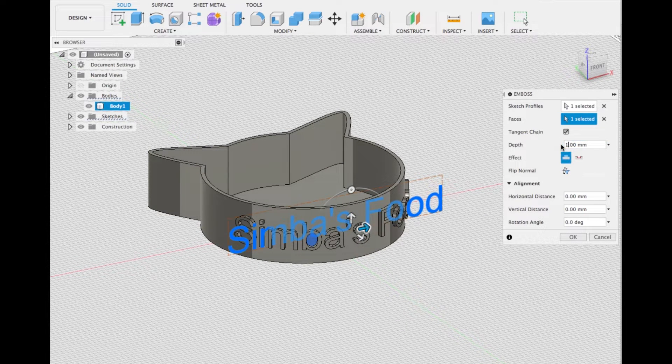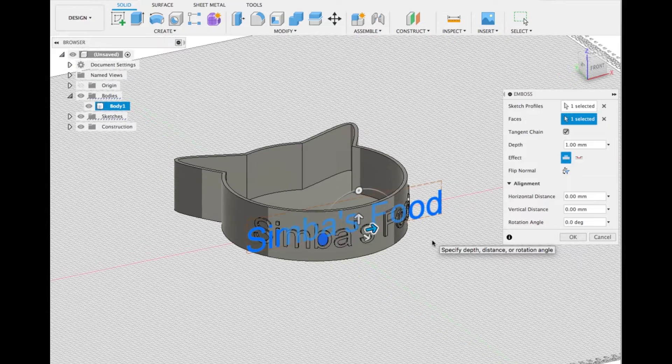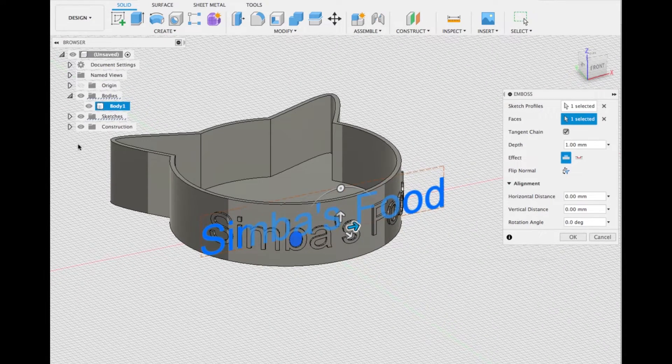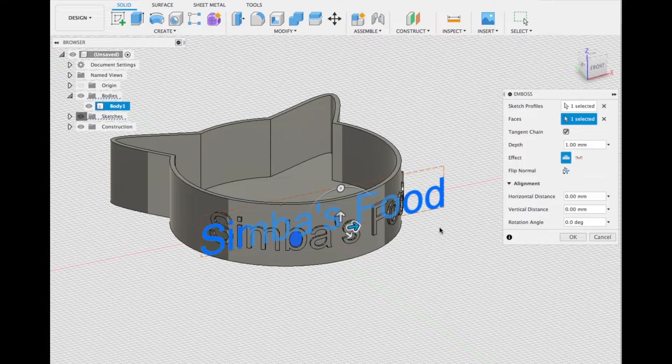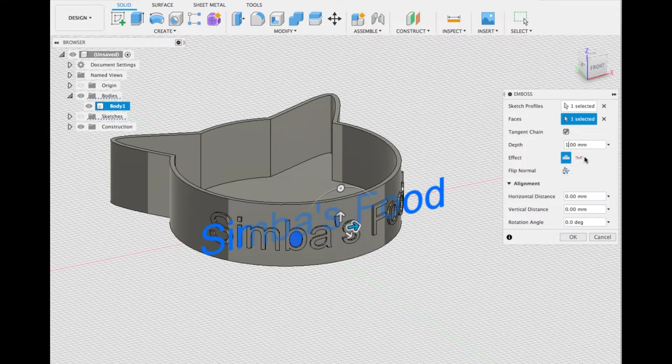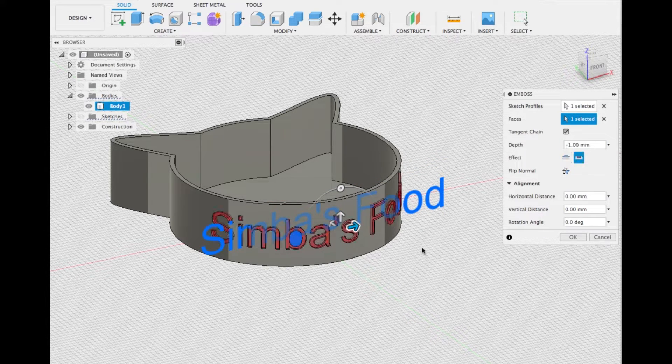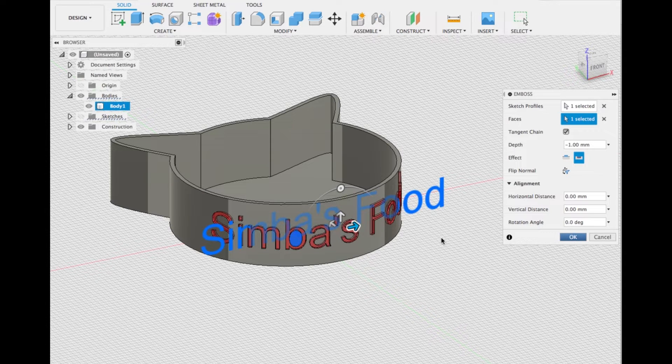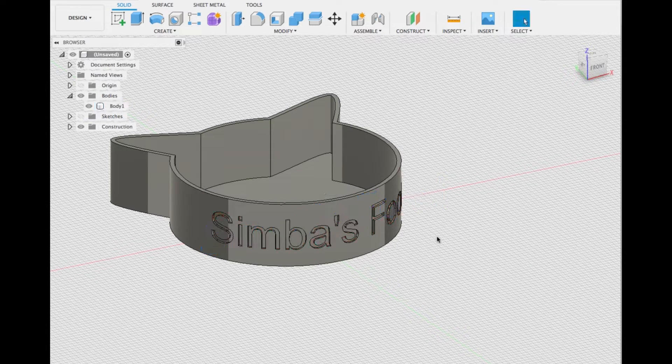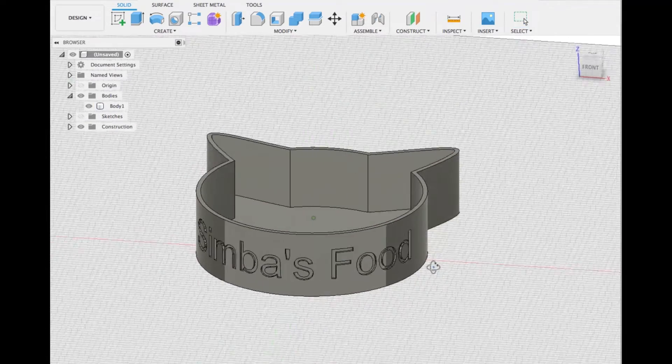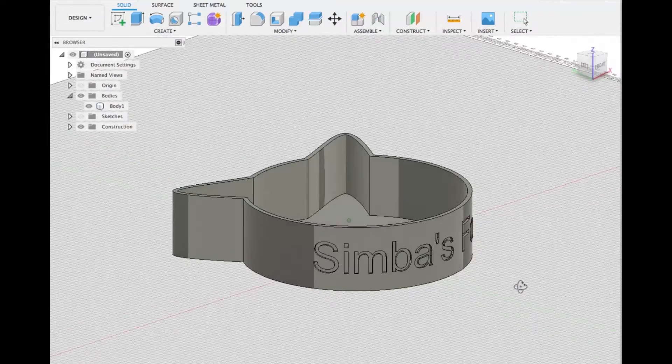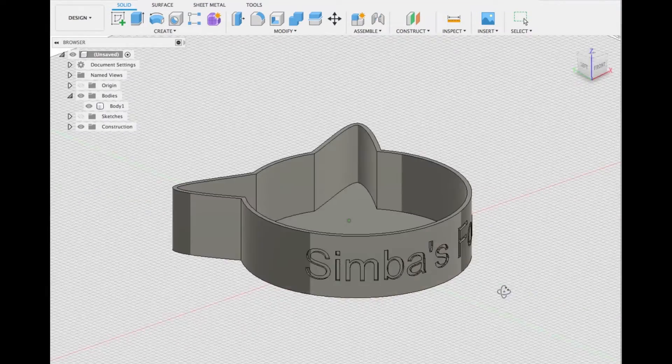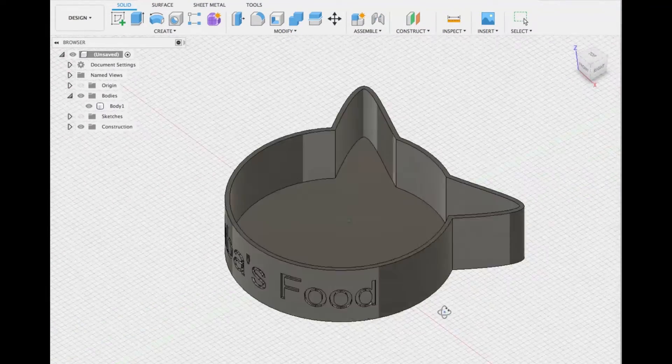In this case, I actually want to deboss it. I don't want to emboss the name, I want it to be debossed, like subtracted from the model. Let's click on deboss and subtract, click okay, and as you can see we have the name debossed. You can see Simba's food clearly.